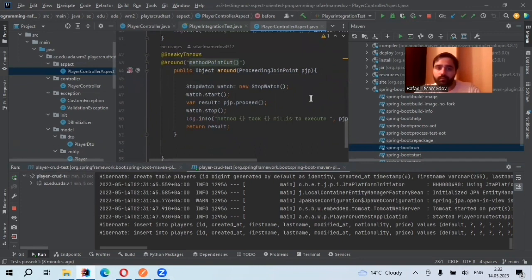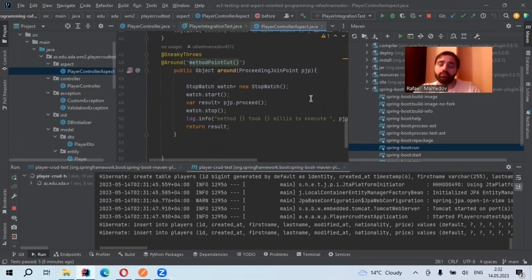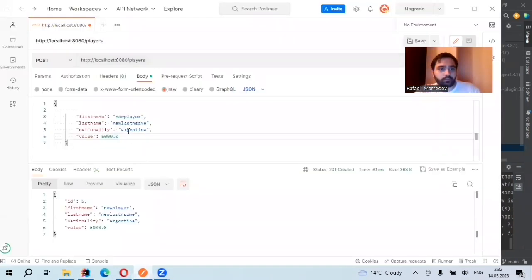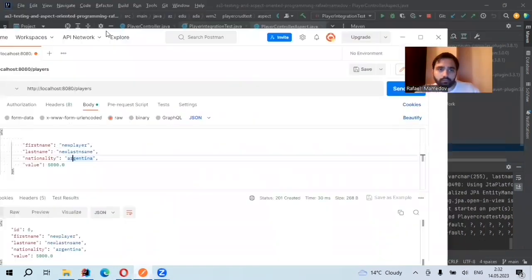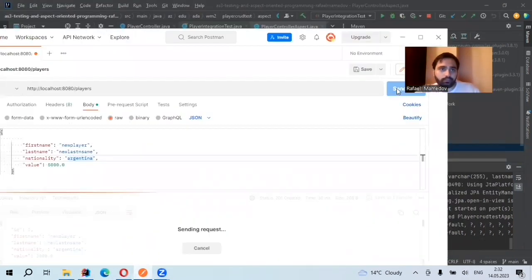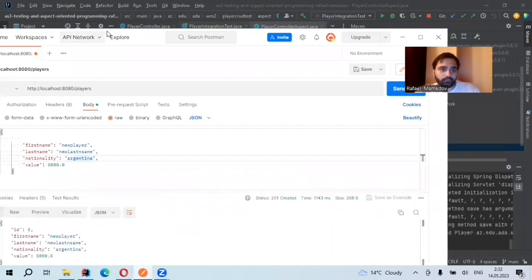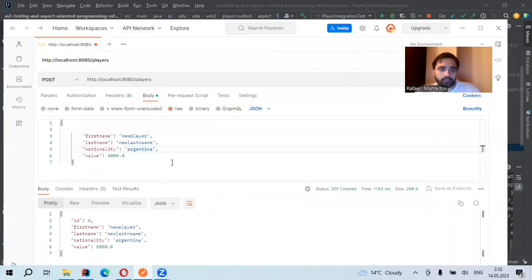Then how much time it takes to execute. For example, when I post a new one. Okay, it's created.